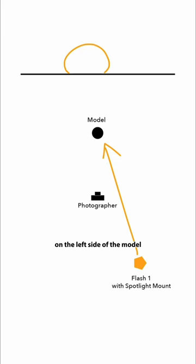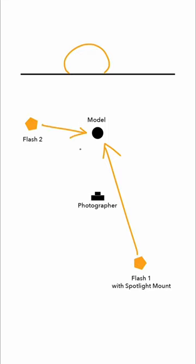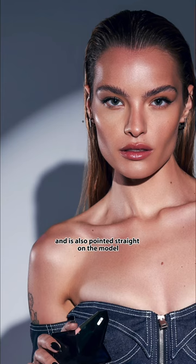On the left side of the model there's your second flash which is just a bare bulb and is also pointed straight on the model.